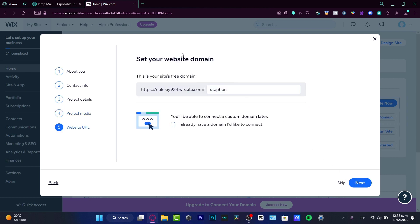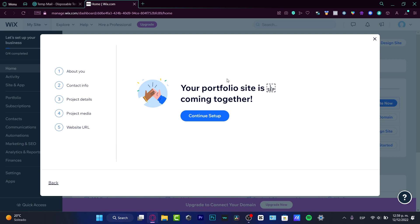Now it's time to set your website domain. This is a free domain from Wix. If you want to connect your own custom domain later, you can choose that option — it will ask what domain you want to connect and whether you want to pay for a basic plan. In my case, I don't want to pay for anything, so I'll uncheck that and hit next.